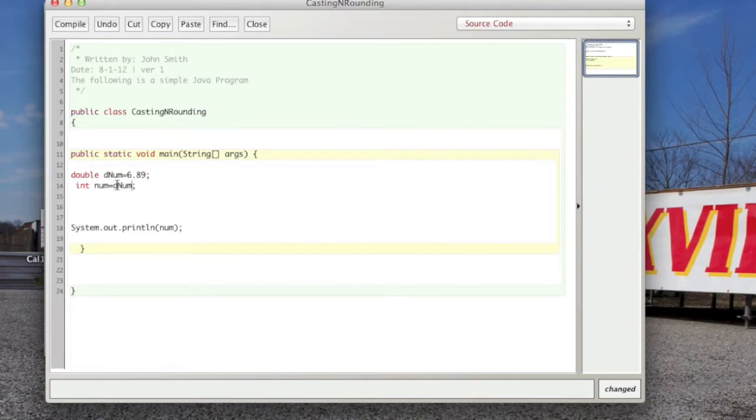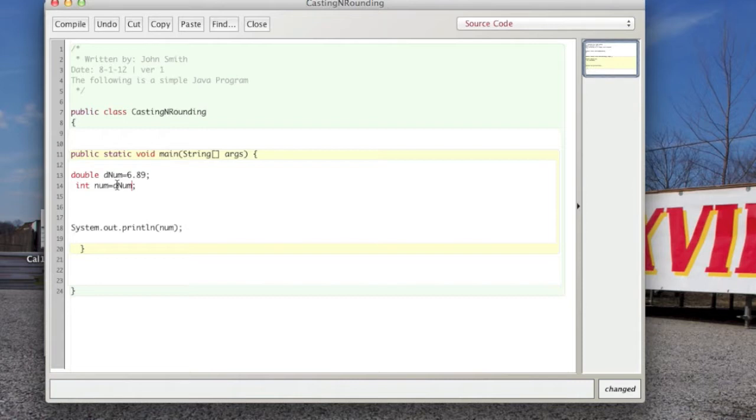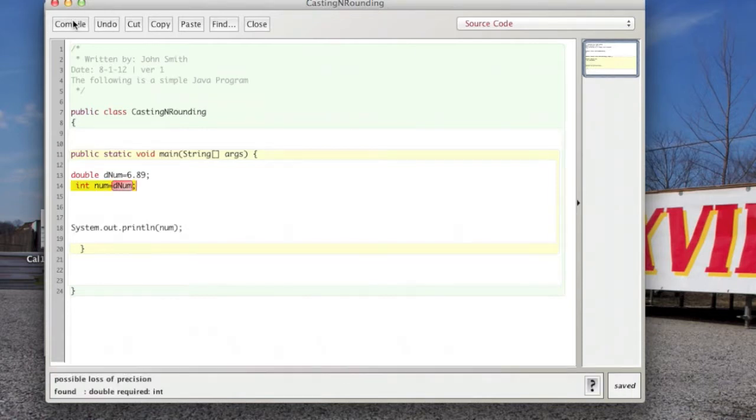This will not compile. You need to cast the variable denum first. Autocasting does not occur. Let's see, we get the error there.